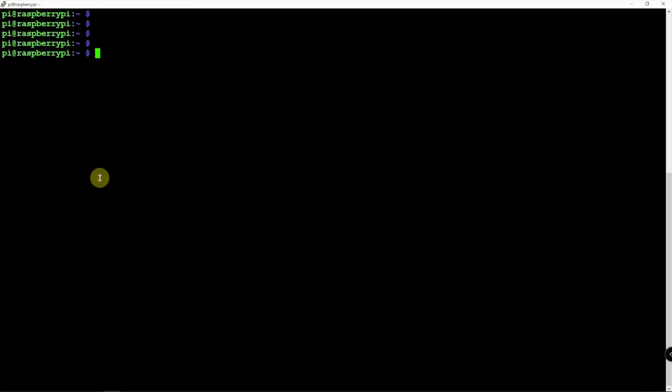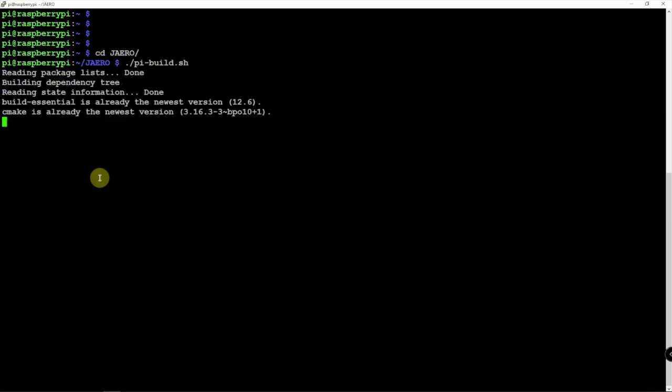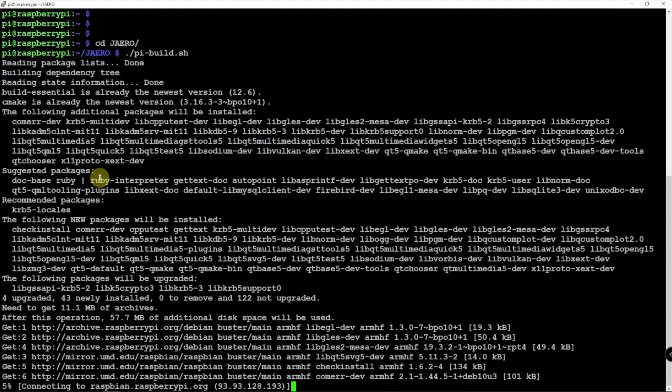Alright, so we have that downloaded. Let's CD into this. All we need to do is type in the following command, sit back, and let it install.